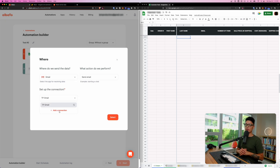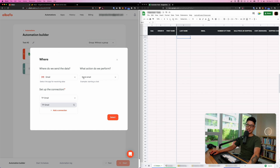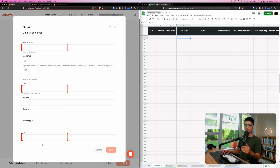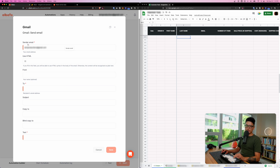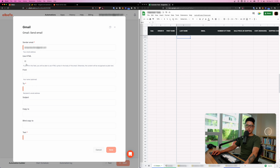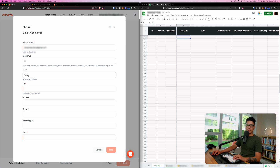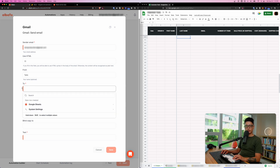Now let's create an action step — Gmail. Select 'Send Email.' Add a new Gmail connection and grant Elbato access so it can send email on your behalf. Pay attention to the red fields — those three are required, the others are optional. Enter the sender email, choose between HTML or plain text (I'll leave it as default), and enter your name in the 'From' field.